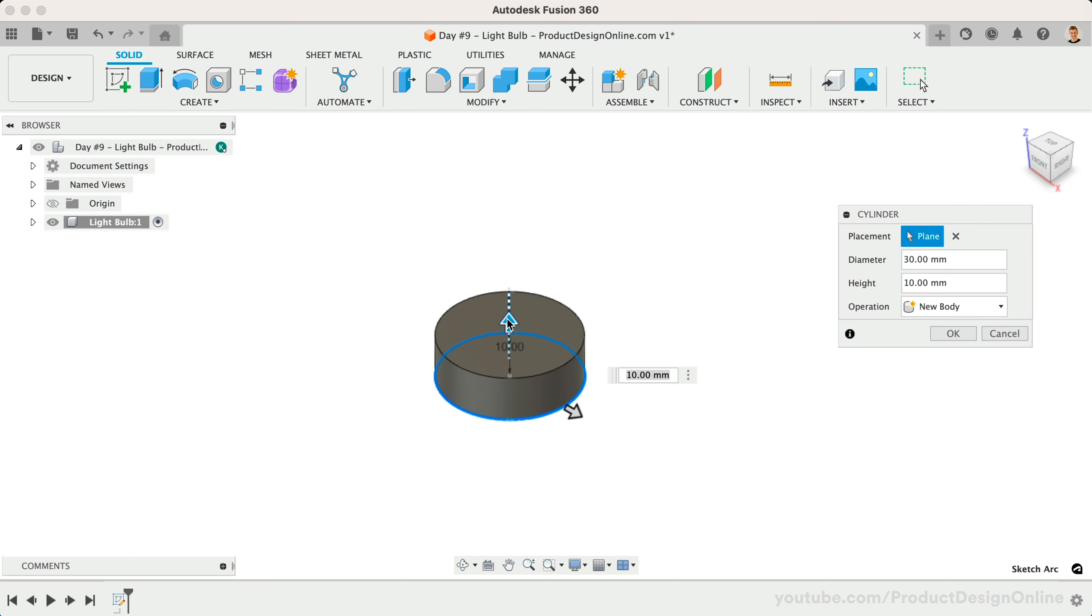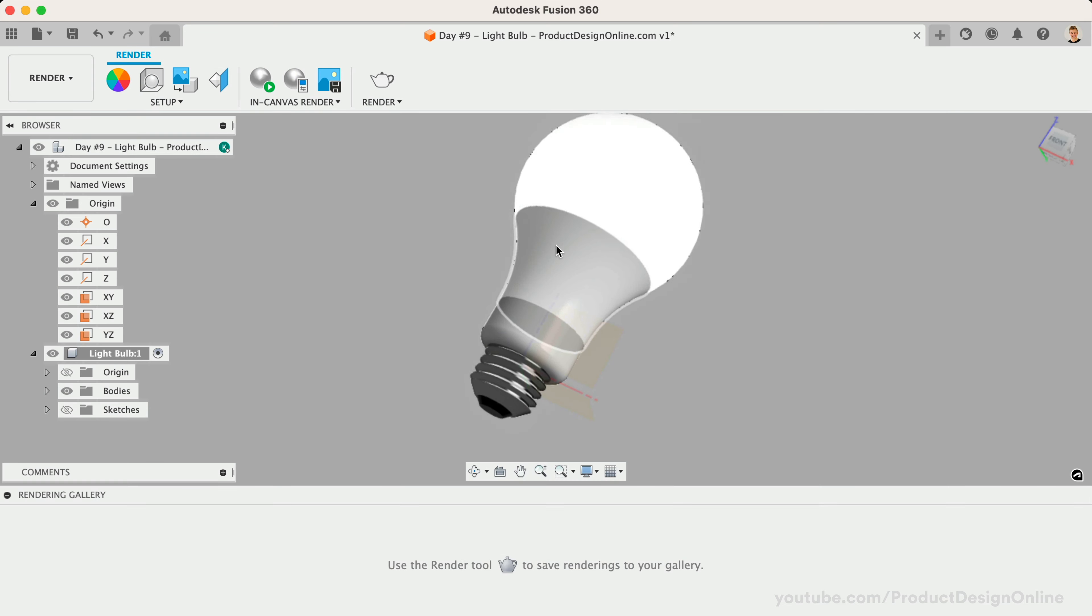However, there are some drawbacks to using primitives, including potential reference and parametric issues. I recommend only using Fusion 360's primitive shapes when working on small or quick models, such as this visualization.